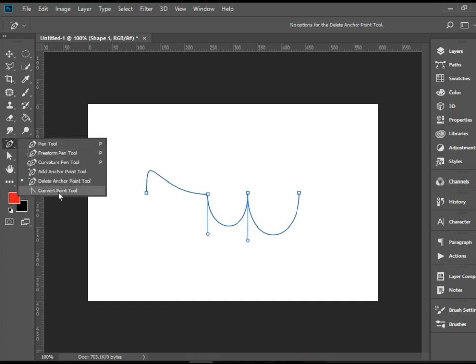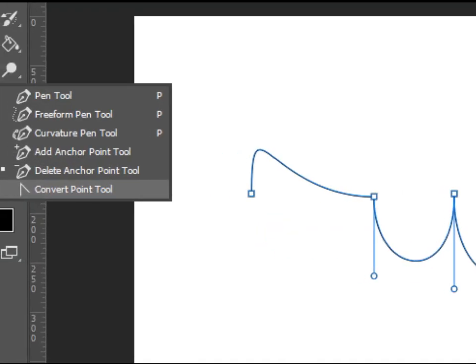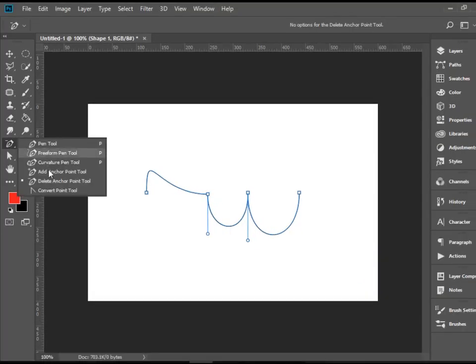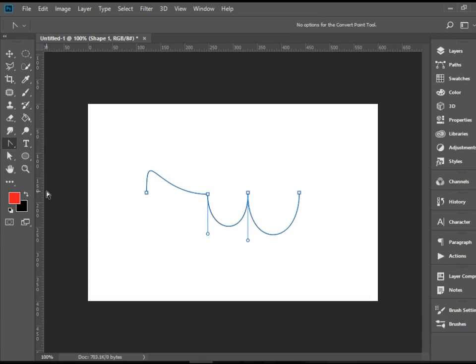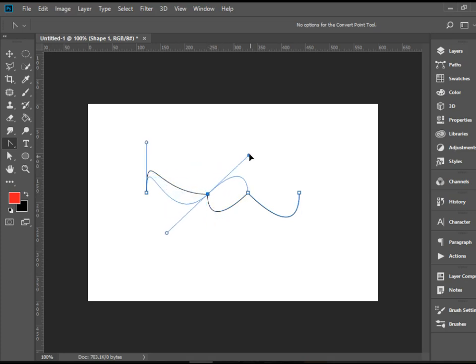We have some other options here. We have the Convert Point Tool, which is a really important tool. As a matter of fact, it allows you to convert sharp points to curves and the other way around. So for instance, here I can just click on this once and you see that sharp angle is gone. And also let's take a look at this one - I can click here and drag it. That was a sharp point and I converted it to curve points.